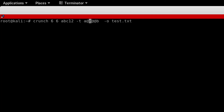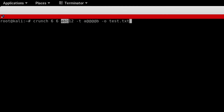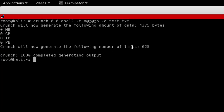So using the crunch tool to create a word list — the minimum character length is 6 and the maximum is 6. All possible combinations of the characters A, B, C, 1, 2 are generated as passwords. With dash-t I specified a pattern, and with dash-o I specified a file — test.txt — where all the generated passwords are saved.